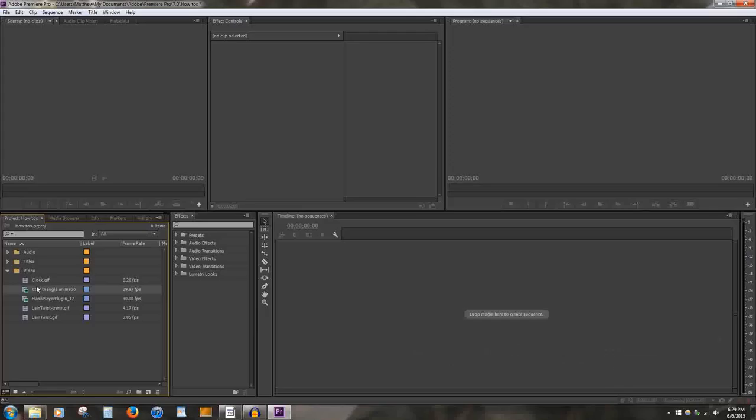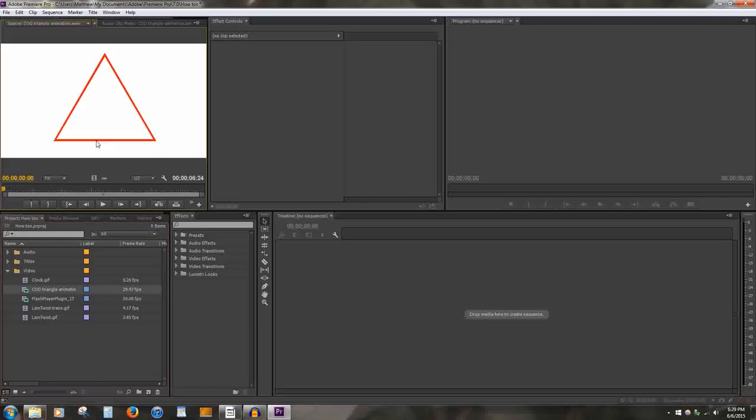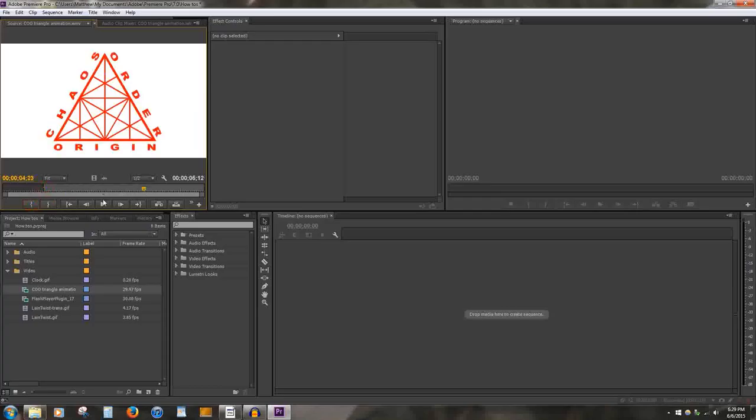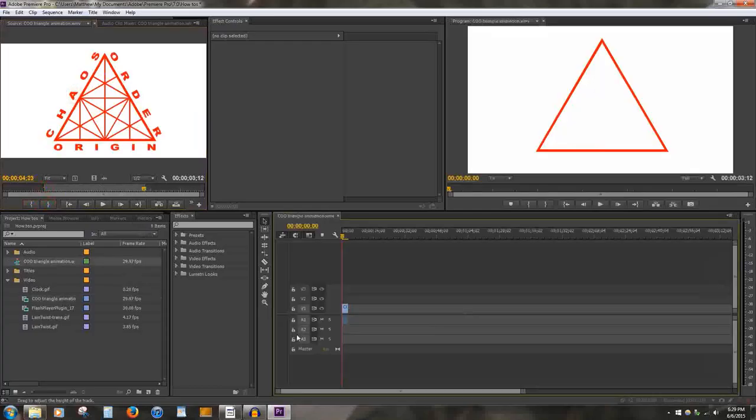The first way is to drag from the library window to the Premiere window. In this window, you will be able to trim the video before creating a sequence. Or, simply drag the media from the library to the timeline. It will instantly create the sequence based on the specifications of the provided video.